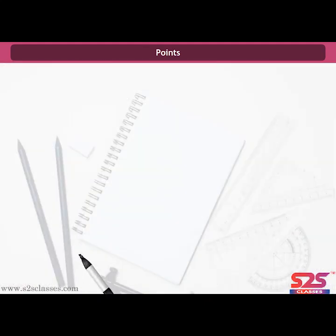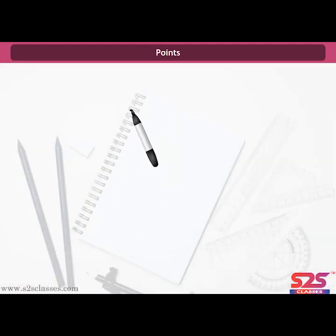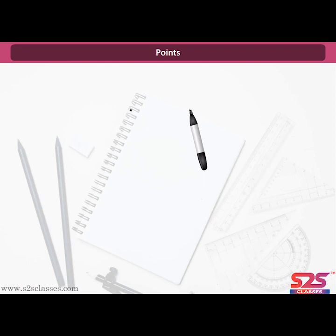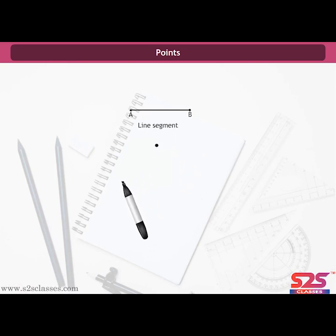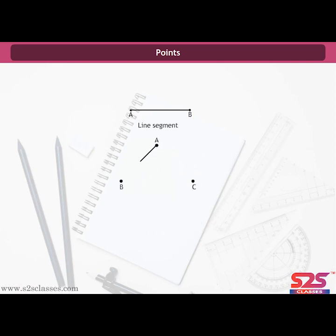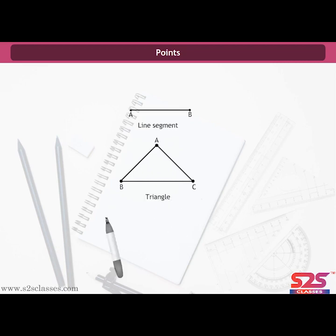Points can be joined in different ways to form different figures. For example, by joining two points with a straight line we get a line segment; by joining three points we get a triangle, and many more figures.